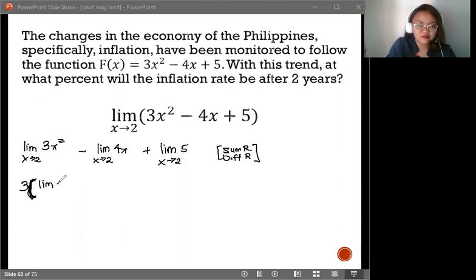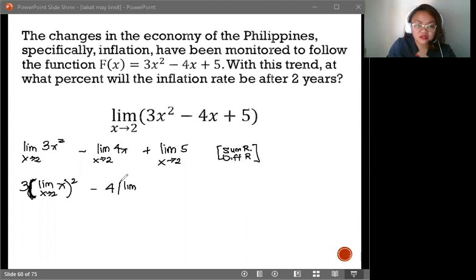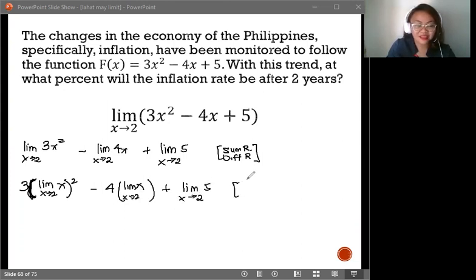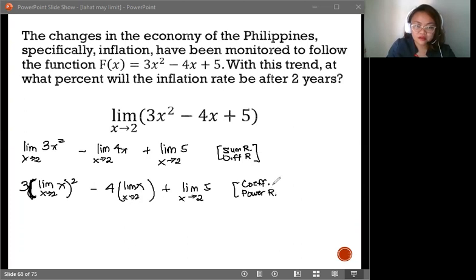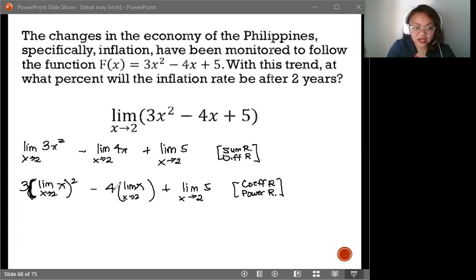We'll have 3 times the quantity [limit of x as x approaches 2] squared, minus 4 times the limit of x as x approaches 2, plus the limit of 5 as x approaches 2. This is now by the Coefficient Rule and Power Rule, and we can now simplify because we now have the Identity Rule and Constant Rule.